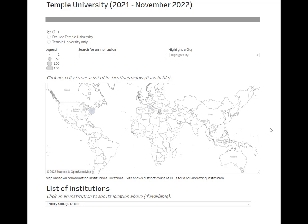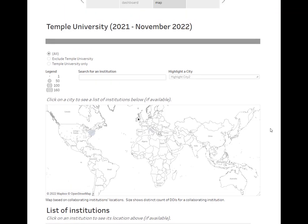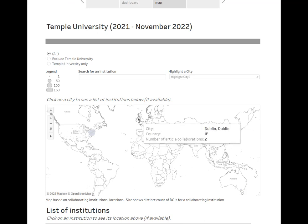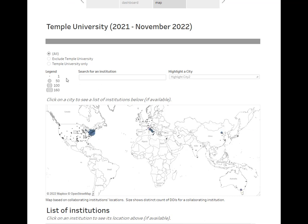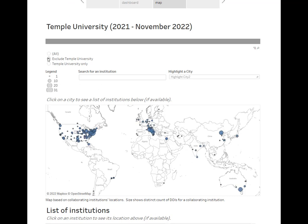Another thing that you can do here is exclude your own institution from the map. Many researchers at an institution will obviously collaborate with other researchers at that same institution, so if you're more interested in external collaborations, you can filter them out here.